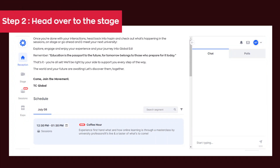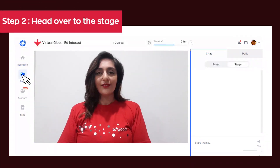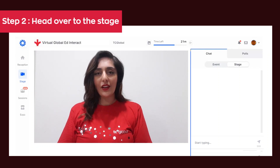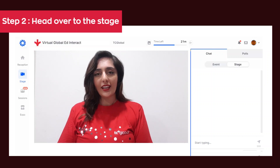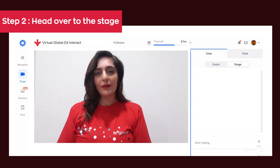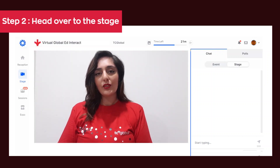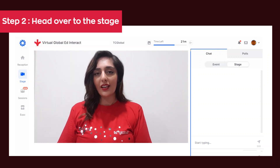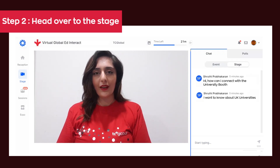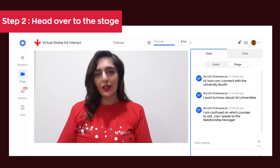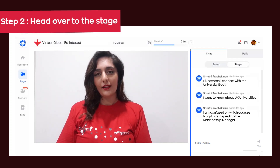Step 2: Head over to the stage and meet your hosts. They will be giving you details of all the highlights of the day, where to go and what's next. You can even chat with our hosts if you have any questions or need any information.